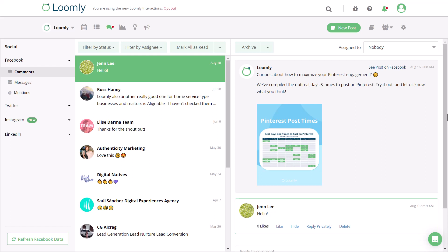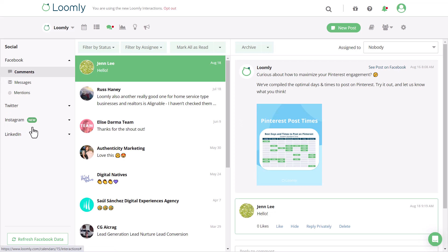Welcome to Interactions, Loomly's community management hub that brings all of your social media comments, messages, and mentions into a centralized inbox so that you and your team never miss a conversation.